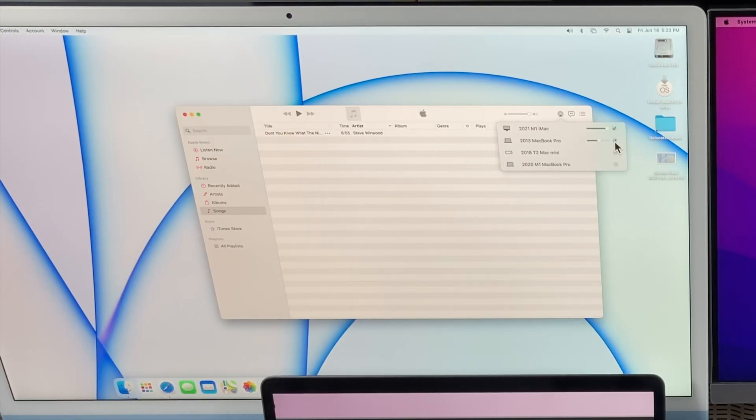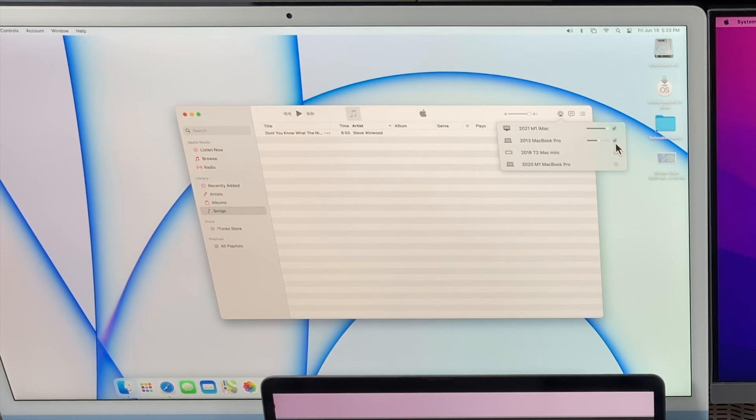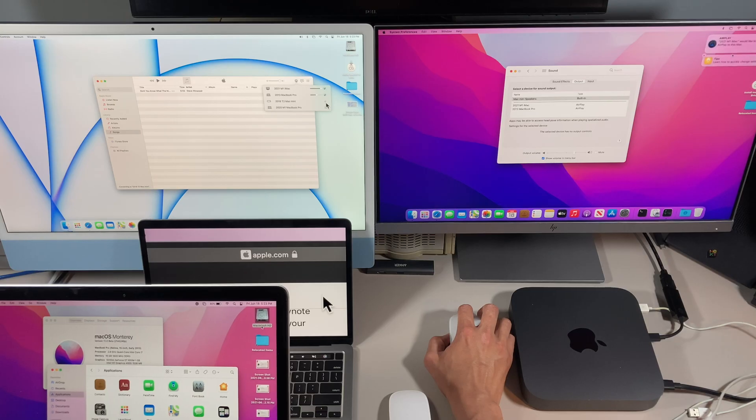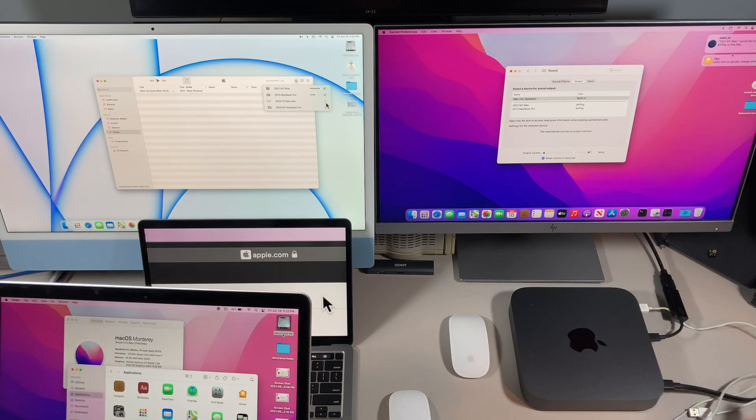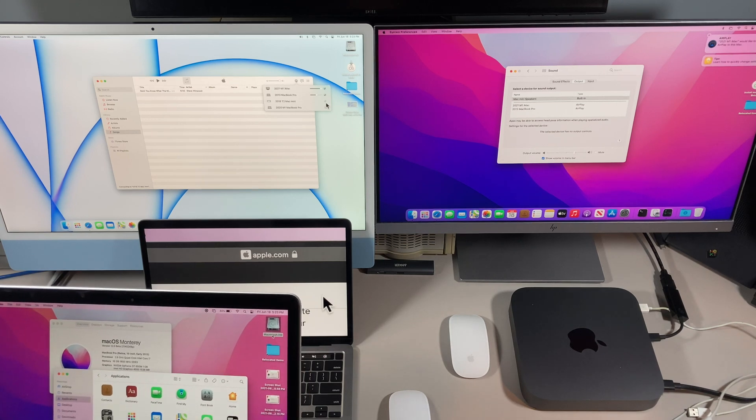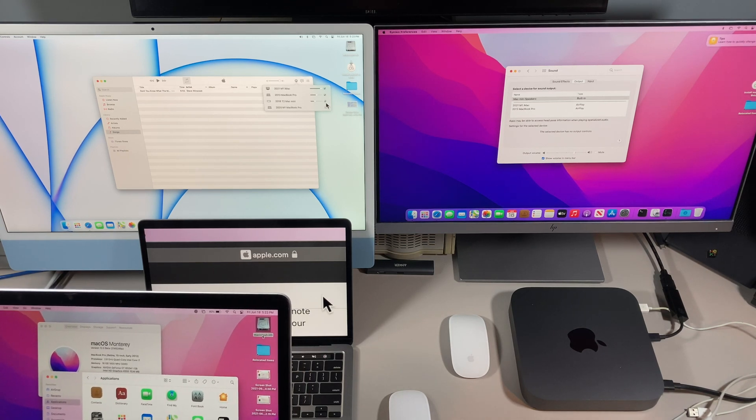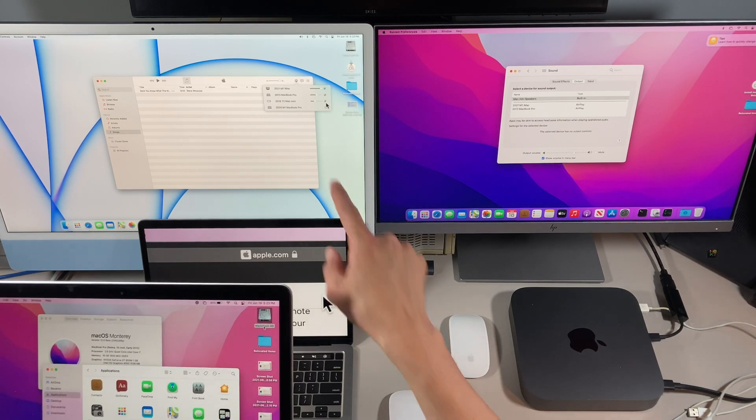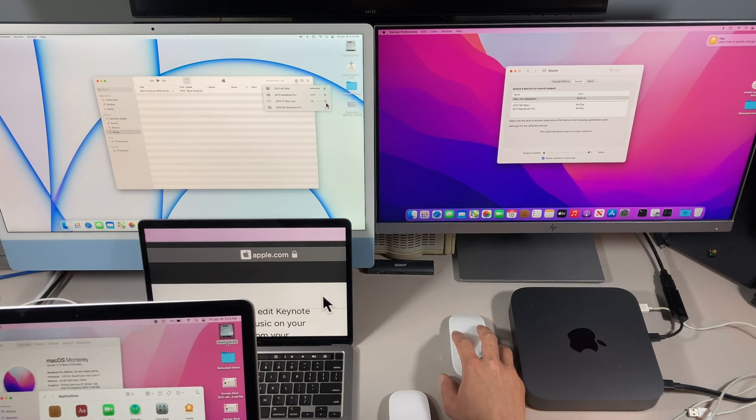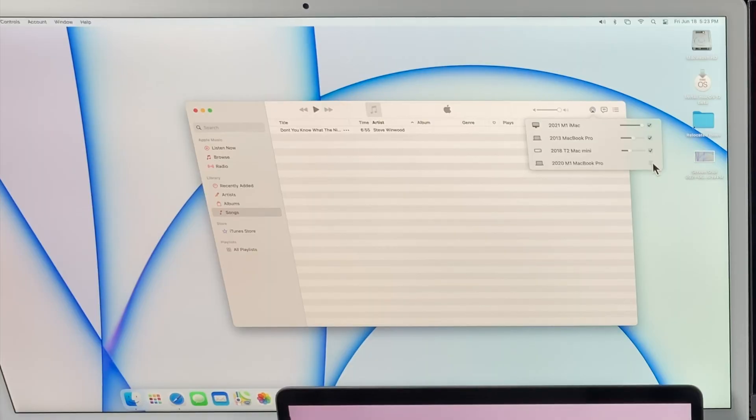You can just turn that back off by clicking on this button. Let's connect to the Mac mini. Same thing over here, accept, and now we're connected to the Mac mini. Let's also connect to the MacBook Pro.